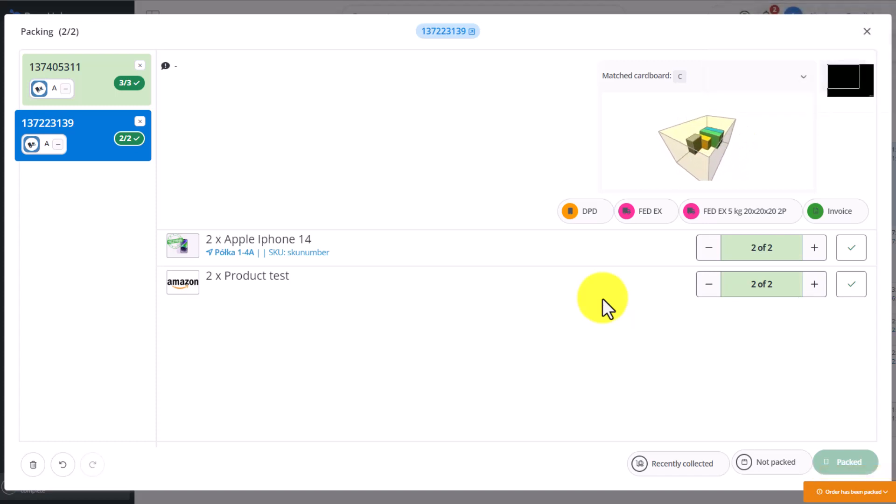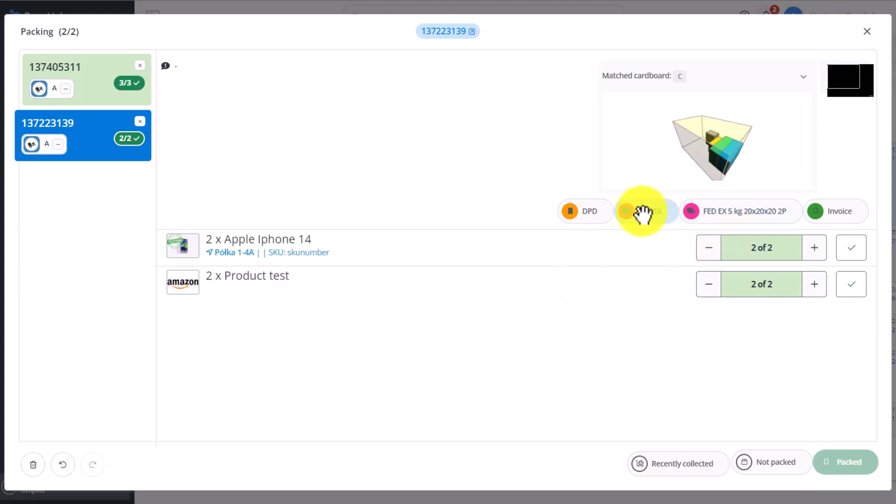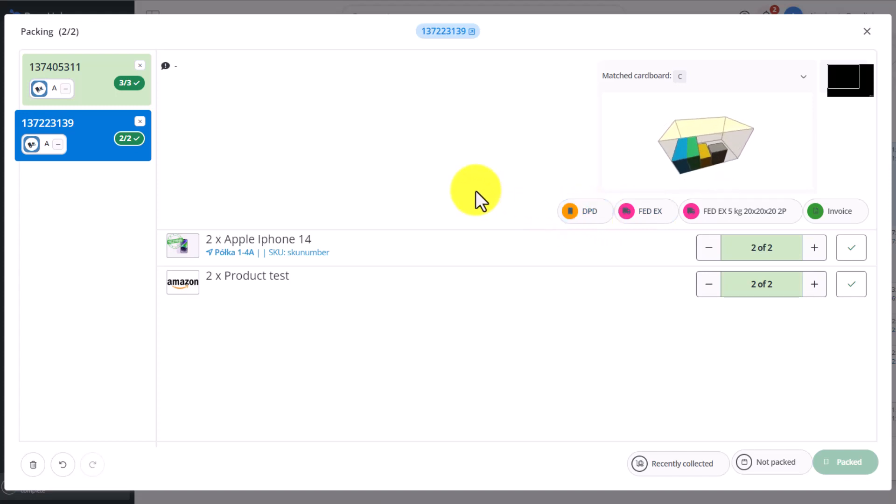You can go back to each completed order, and for example, generate shipping for it by clicking on DPD. Then, thanks to the automatic action that is linked to this DPD button, a shipping label will be generated and printed, and you can stick it to your parcel.